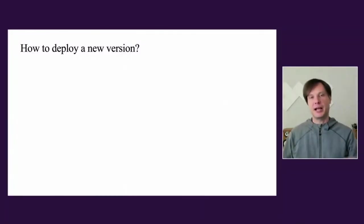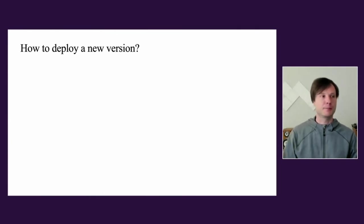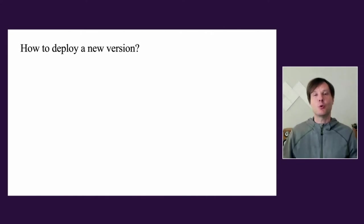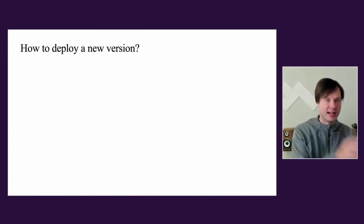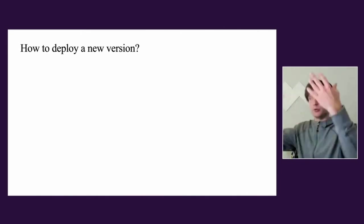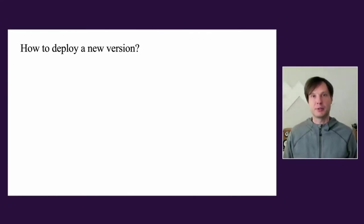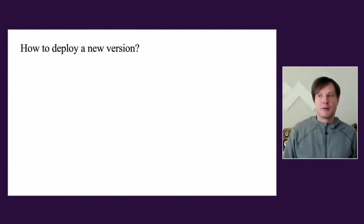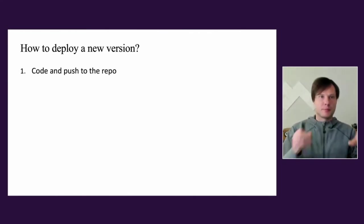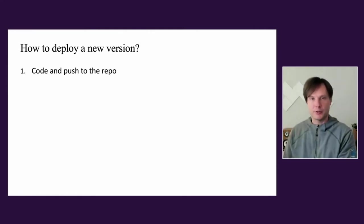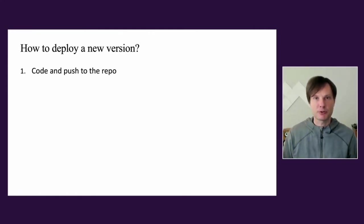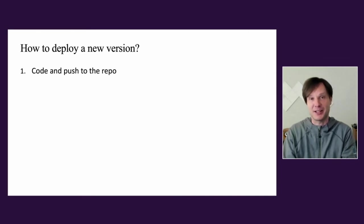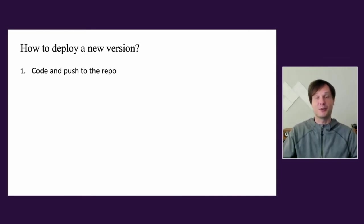When it comes to deploying a new version, I explained I don't want to care about this process at all. So what are the steps to make your next version globally available? Step number one: you write your code, you push it to the repo. And folks, there is no step two. It all happens automatically. No further actions from you required.